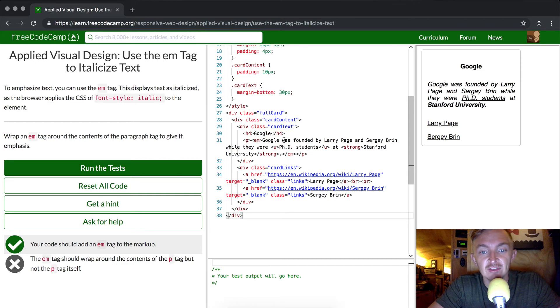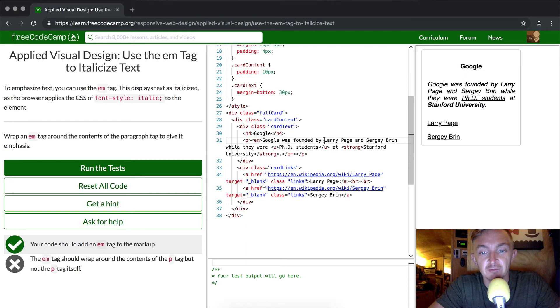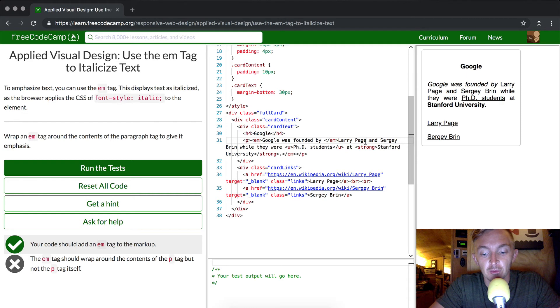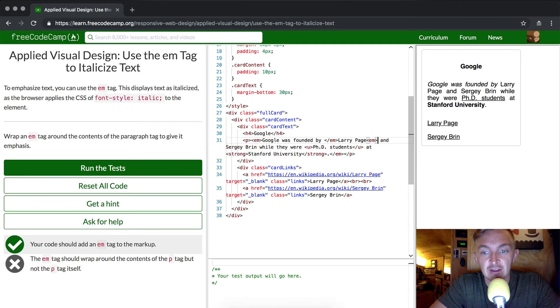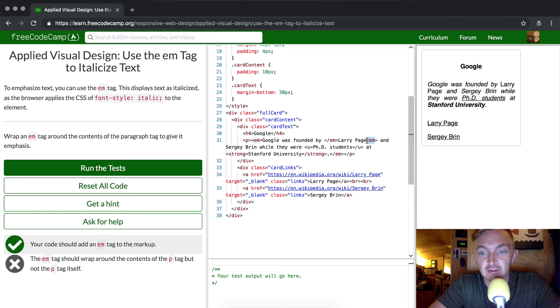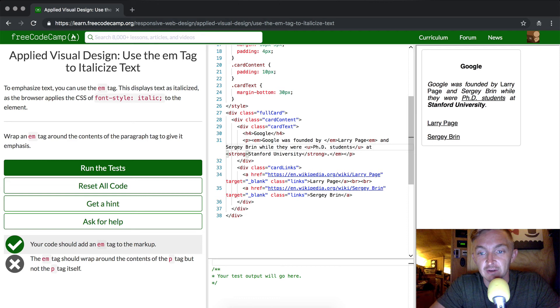We could do it inside. Say we wanted to not emphasize Larry Page, we could close the tag here and then open it back up here. And then, as you can see over here, Larry Page is not emphasized, whereas the rest of the element is. Obviously, that's not what it's called for, but basically I'm just giving you a better idea for how you could use it.